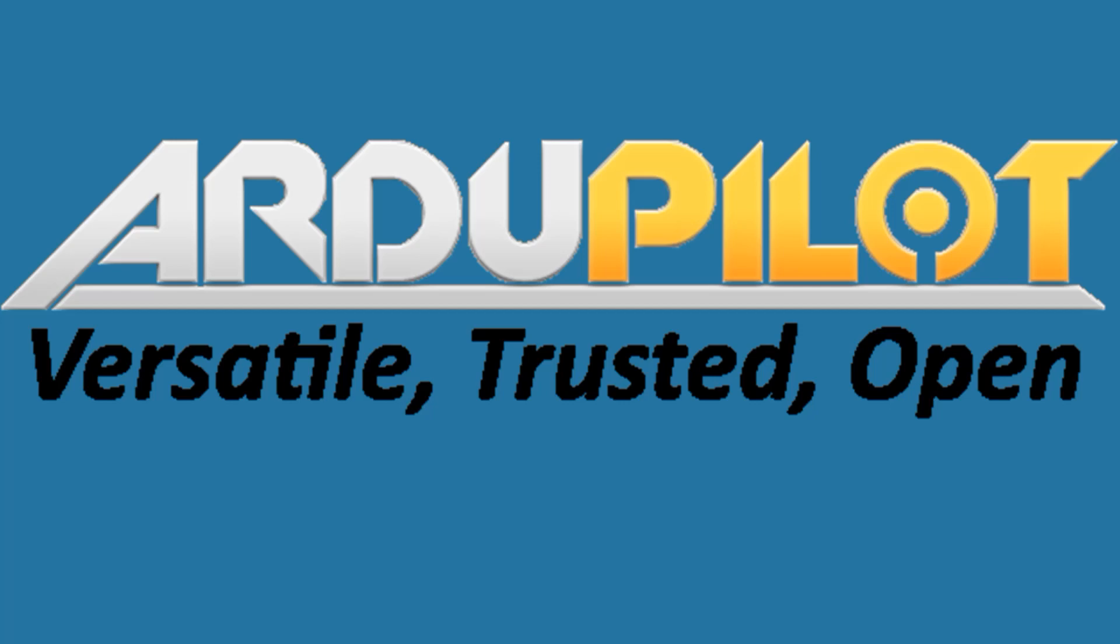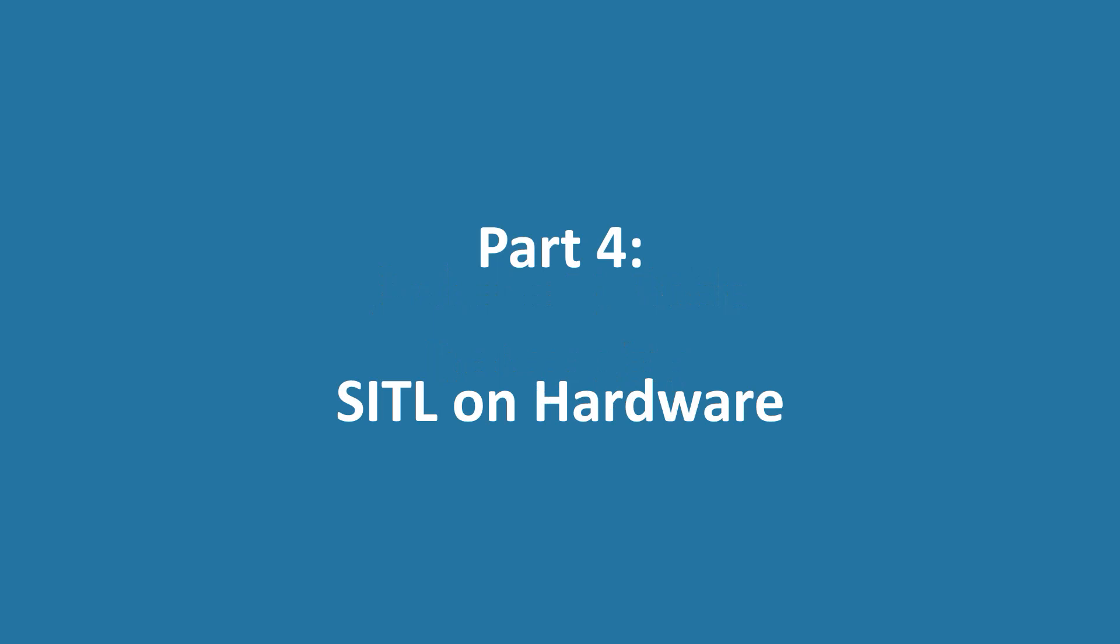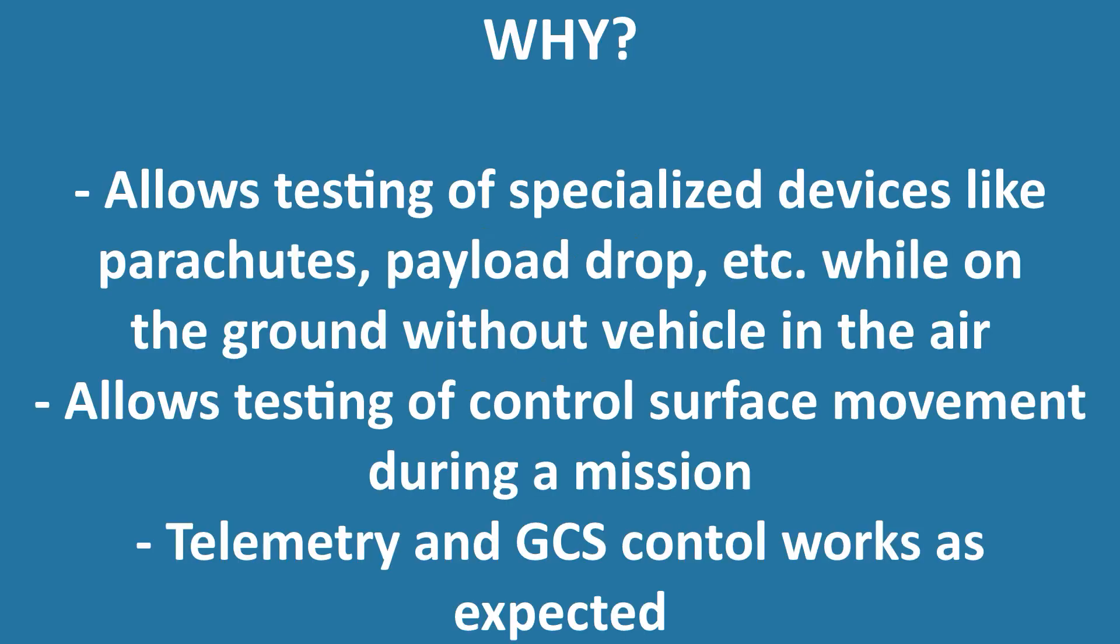Welcome to the video. This is the final part of a four-part series on debugging Ardupilot code. In this video, we'll be talking about running the SITL simulator on the autopilot hardware itself instead of on a PC. Why would we want to do this? It allows testing of specialized devices like parachutes, payload drops, etc., while on the ground without having to endanger the vehicle in the air.